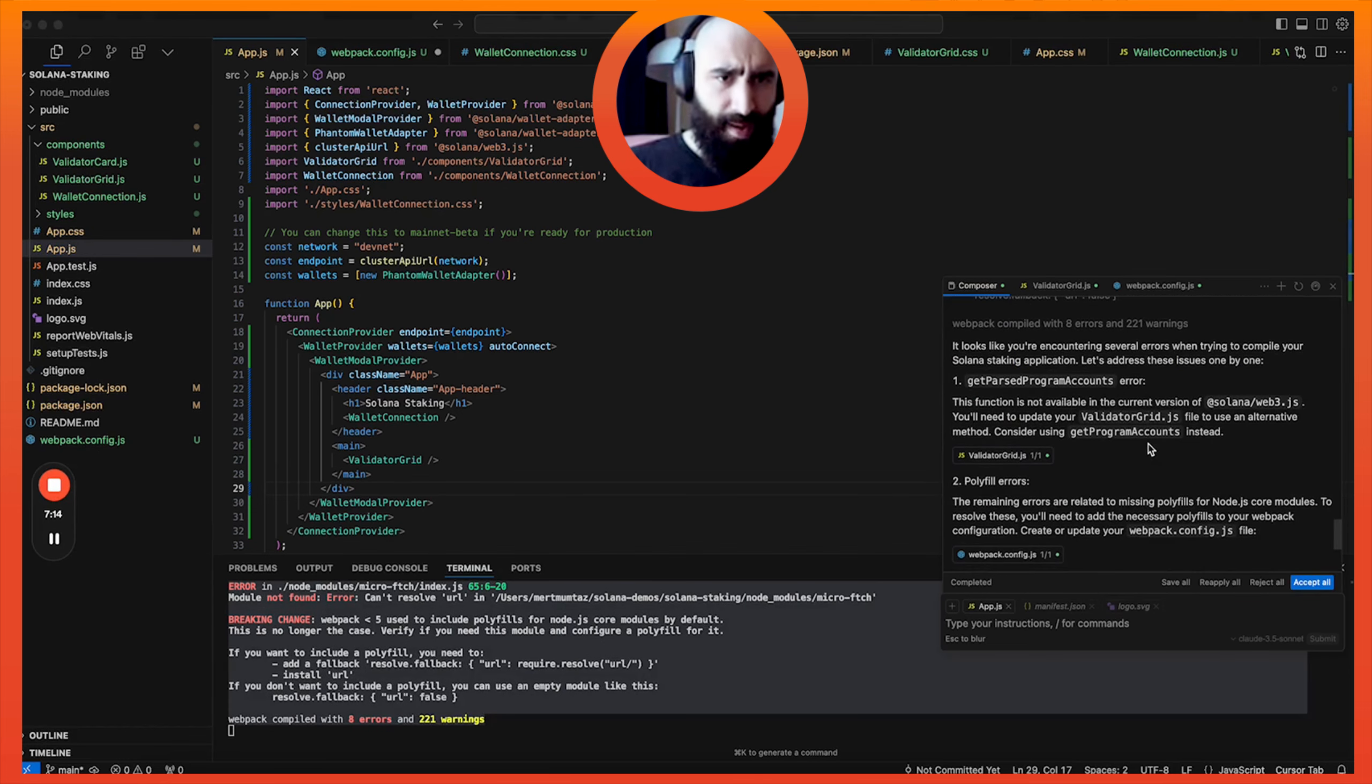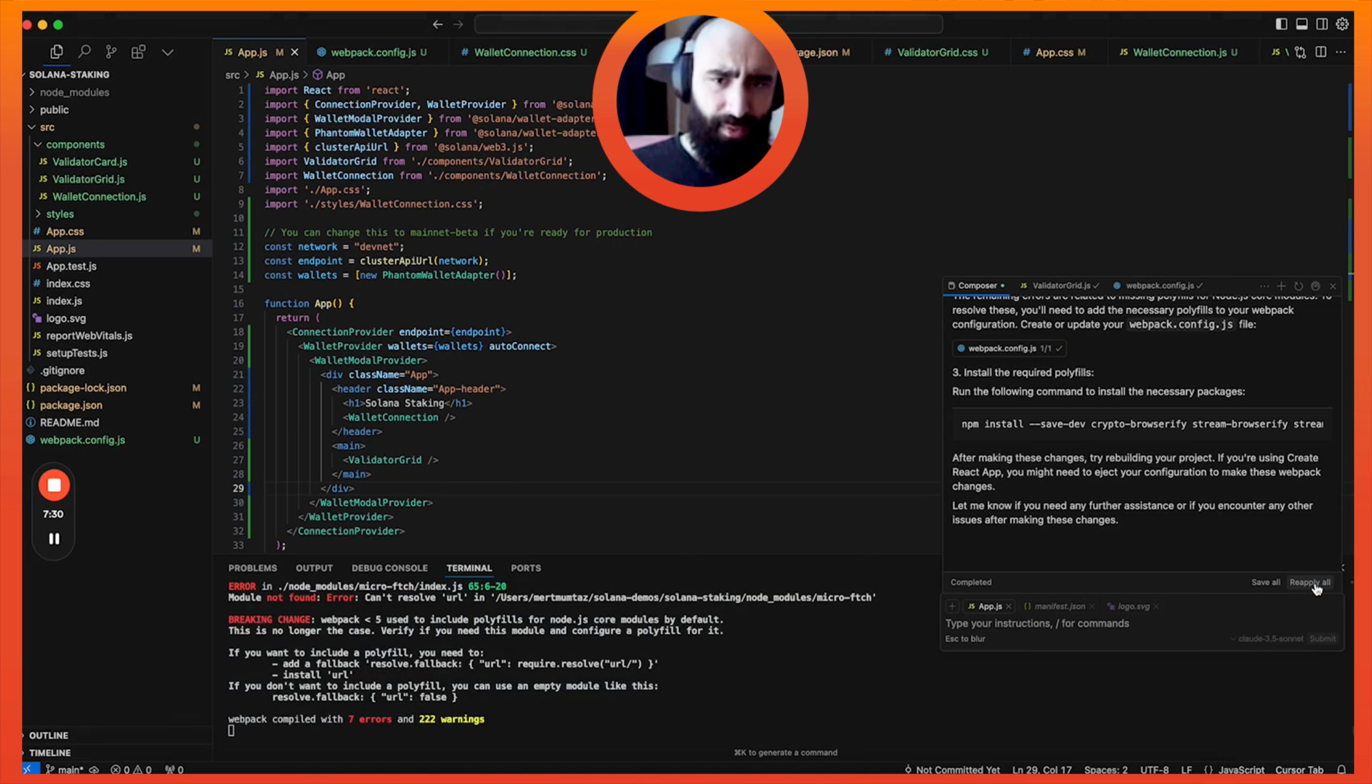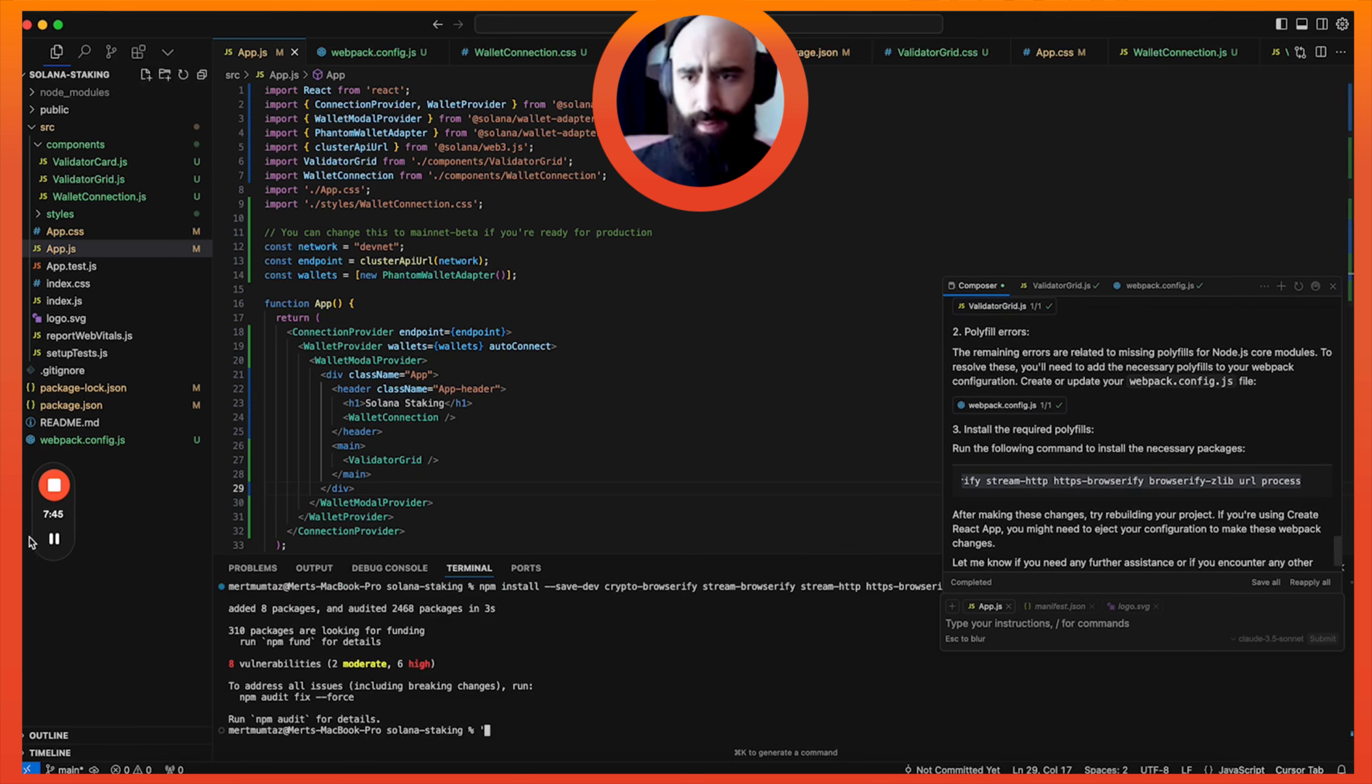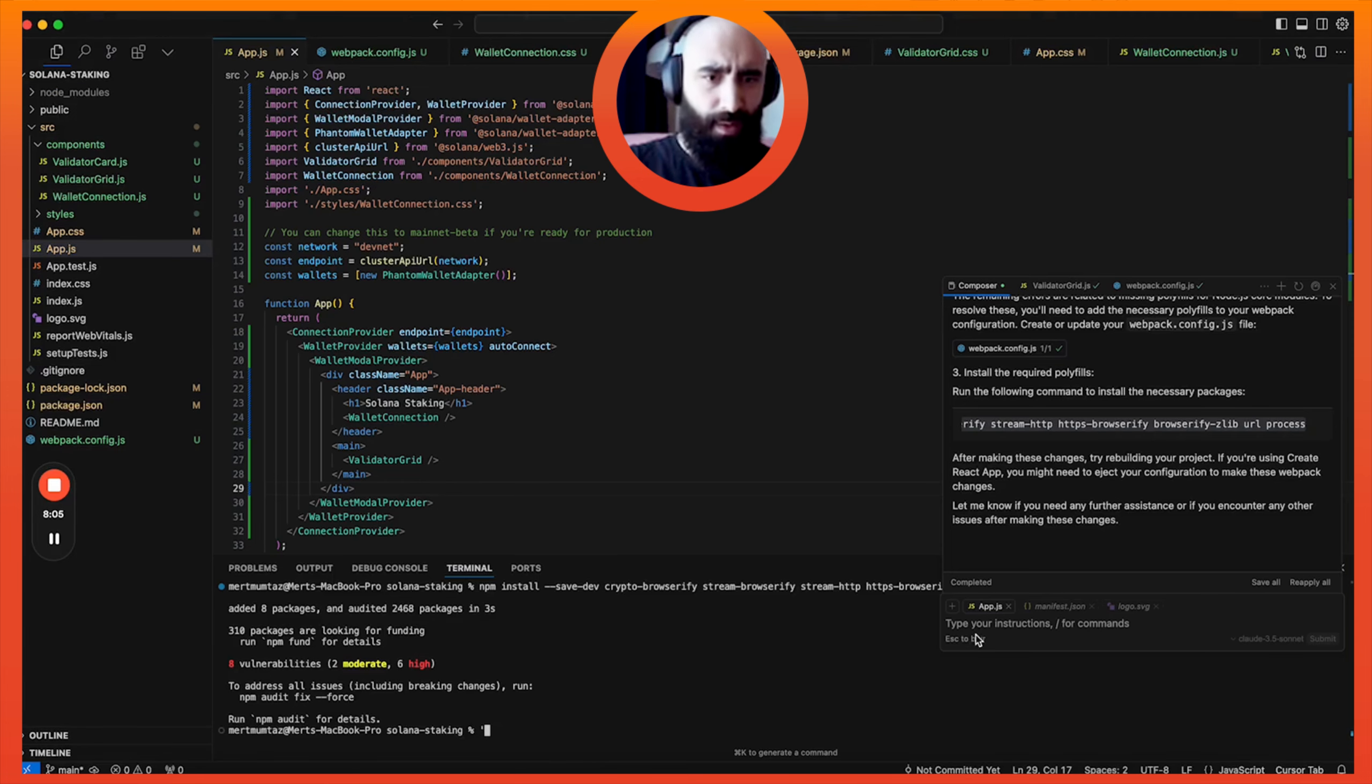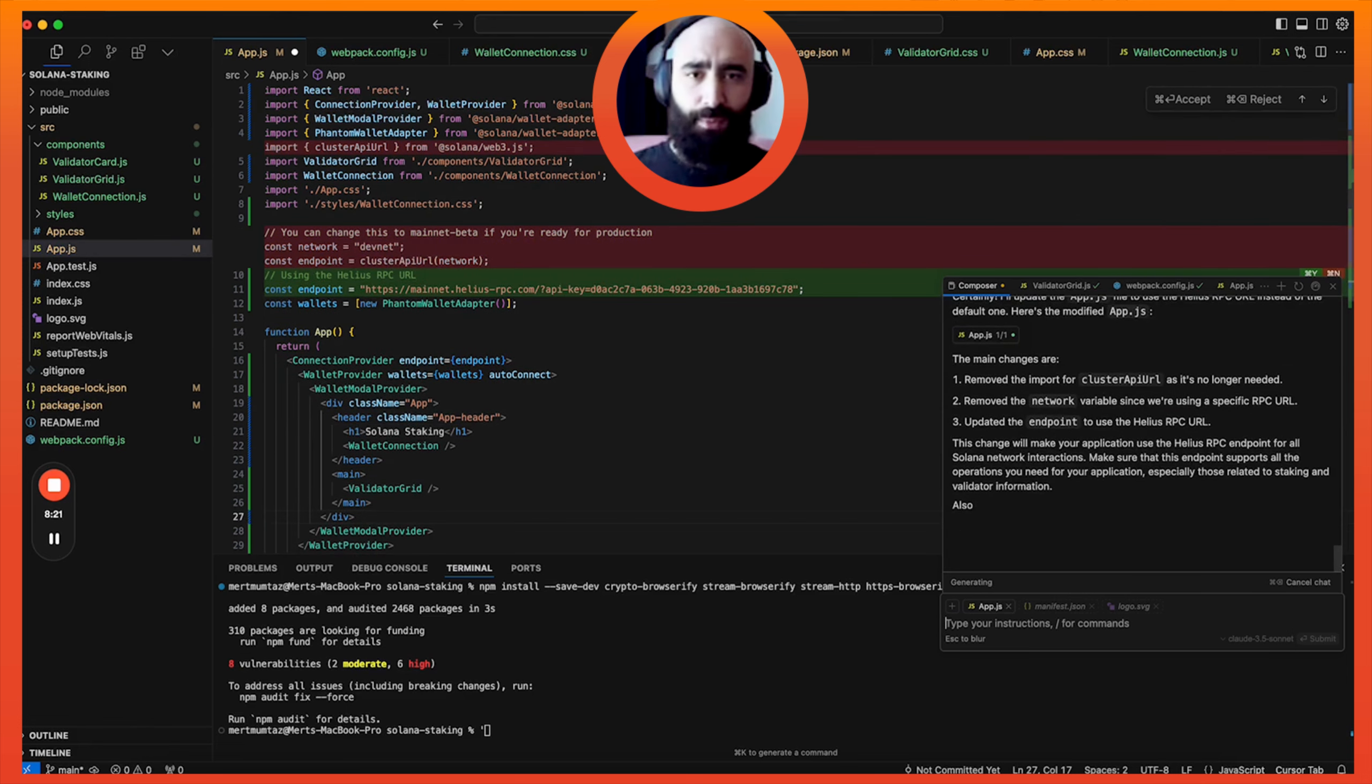All right, so now we have some fixes for why it thinks it's broken. Actually, one thing I'm noticing here is that it's using the DevNet URL, which we don't want. Let's accept this first. And let's go ahead and install these Browserify packages. And it seems it already added a Webpack config file. And then now what I want to do, actually, it's working kind of. Let's go to Helios. And let's go to our endpoints here and get the main RPC URL. Replace the default RPC URL with this Helios one.